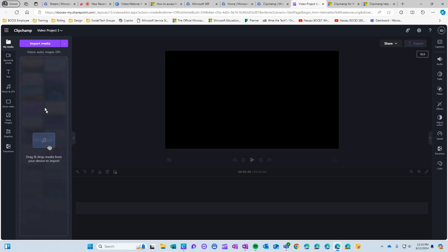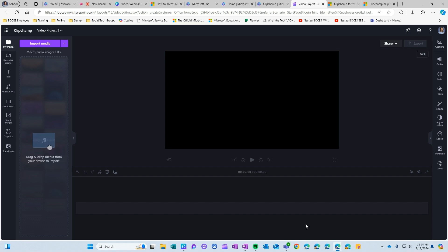Here you can drag and drop media from your device to import, you can also use all of these different editing tools. You can cut and adjust. You can also add music. They have a bunch of stock images and graphics. This is exactly how I create my What The Tech videos and now we have full access as Microsoft 365 users.